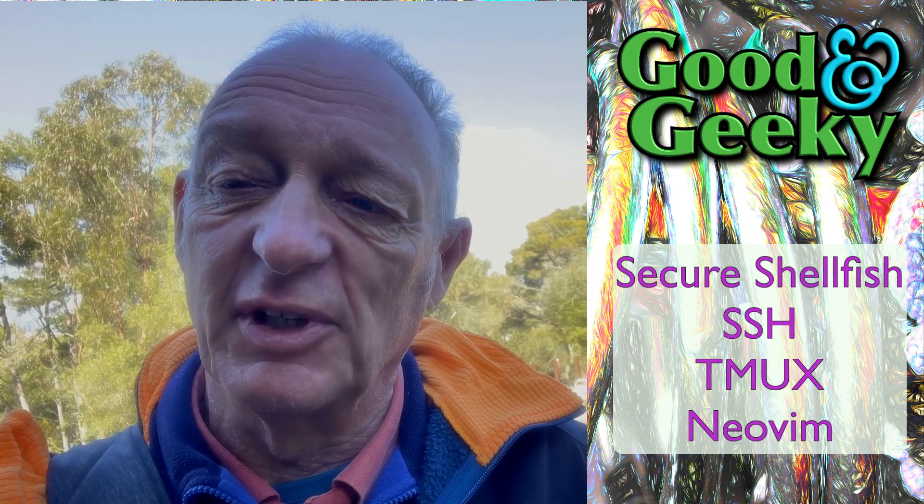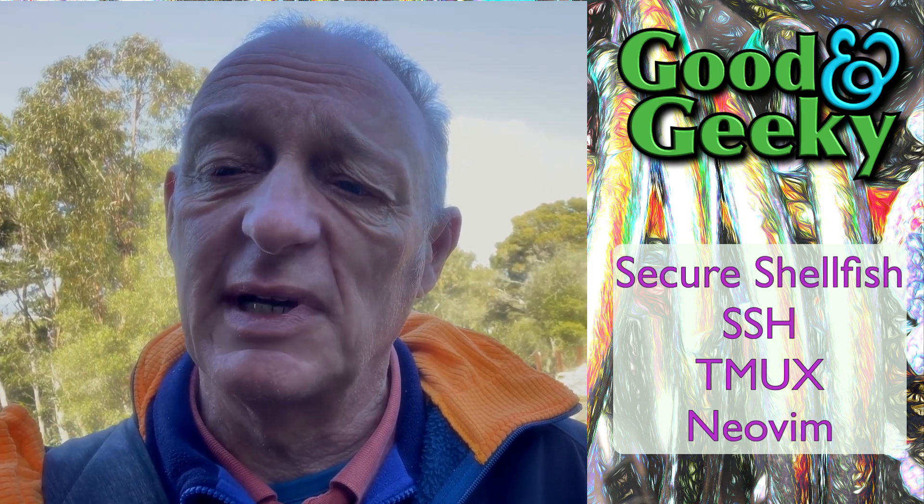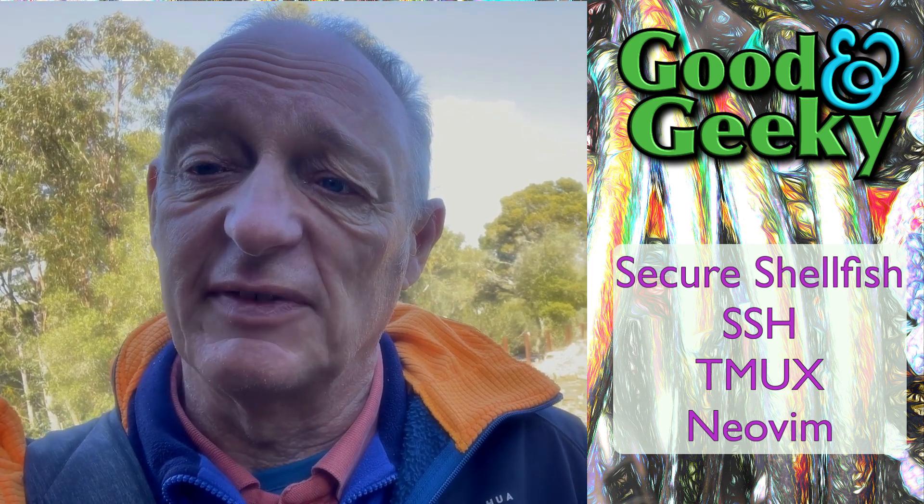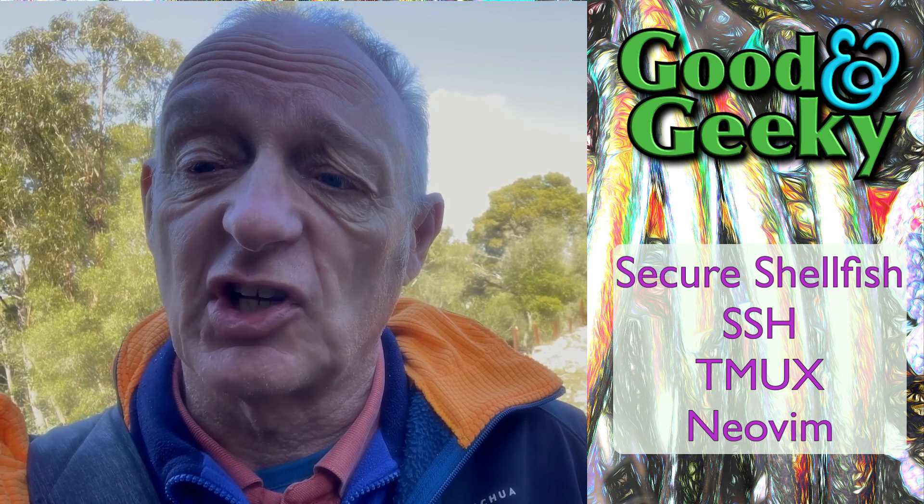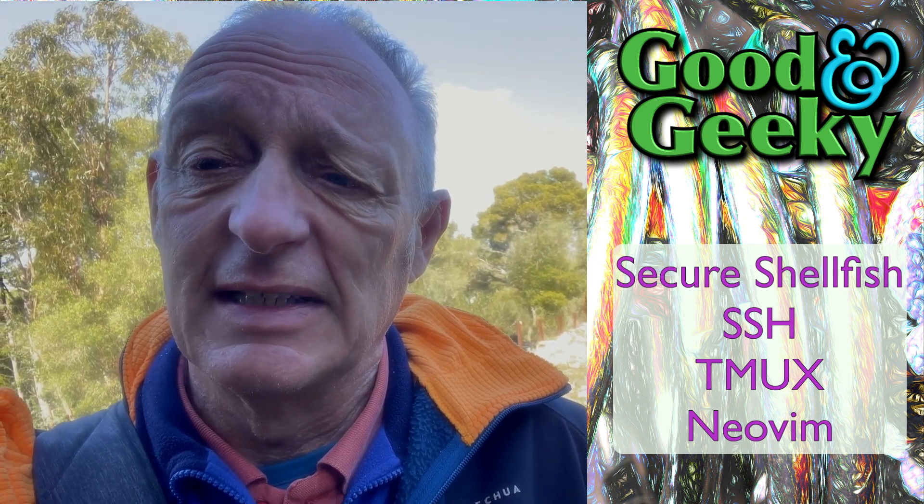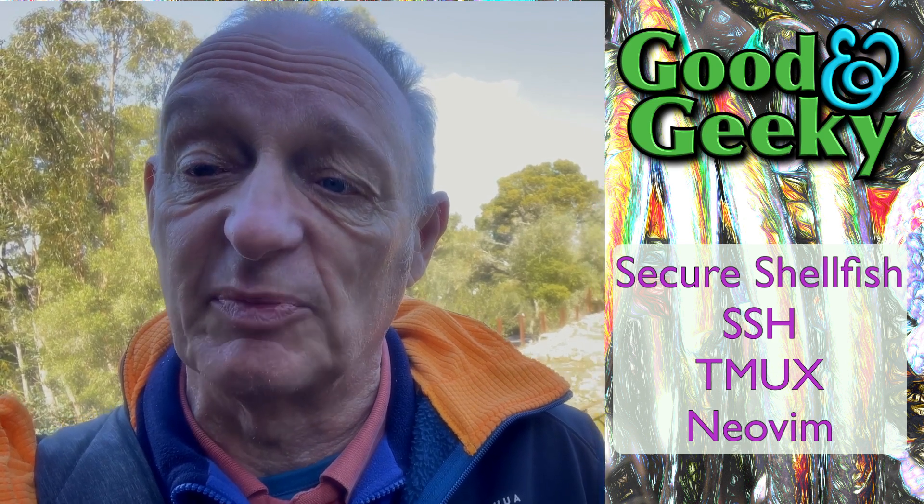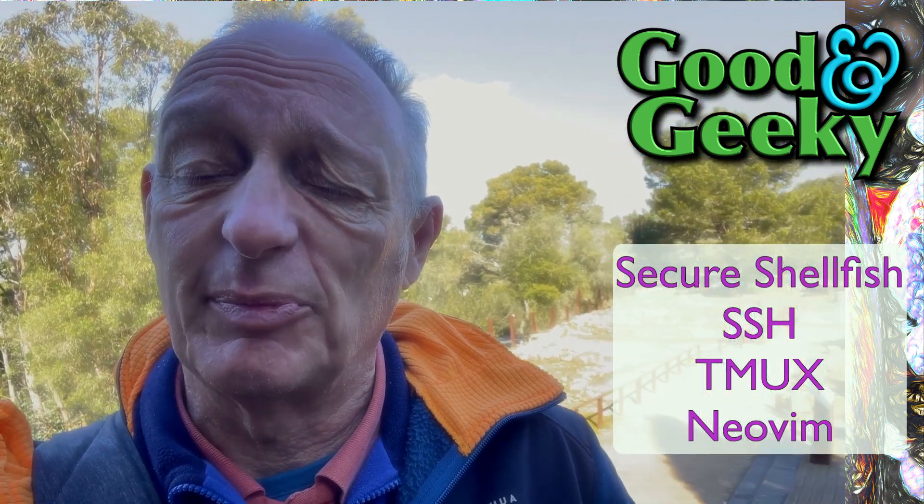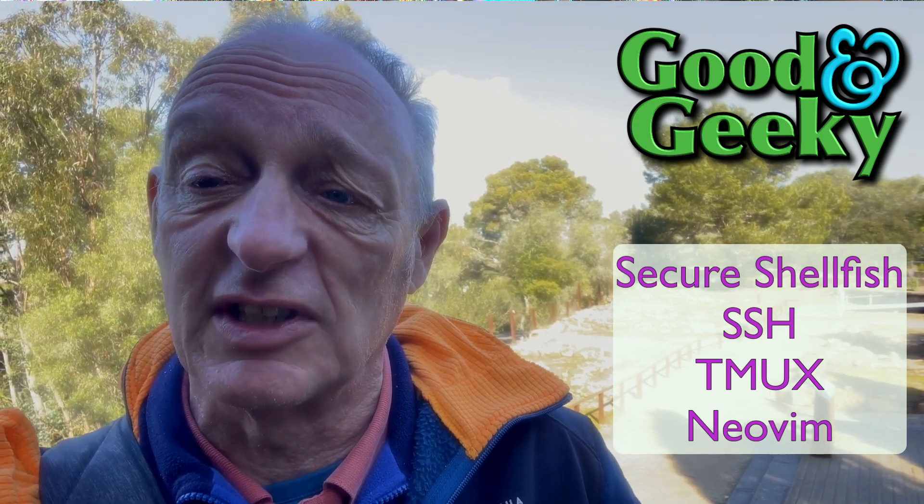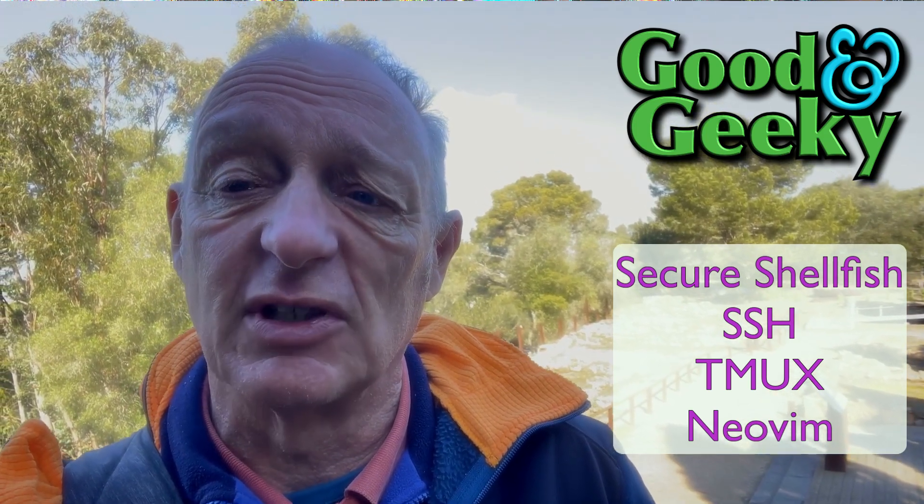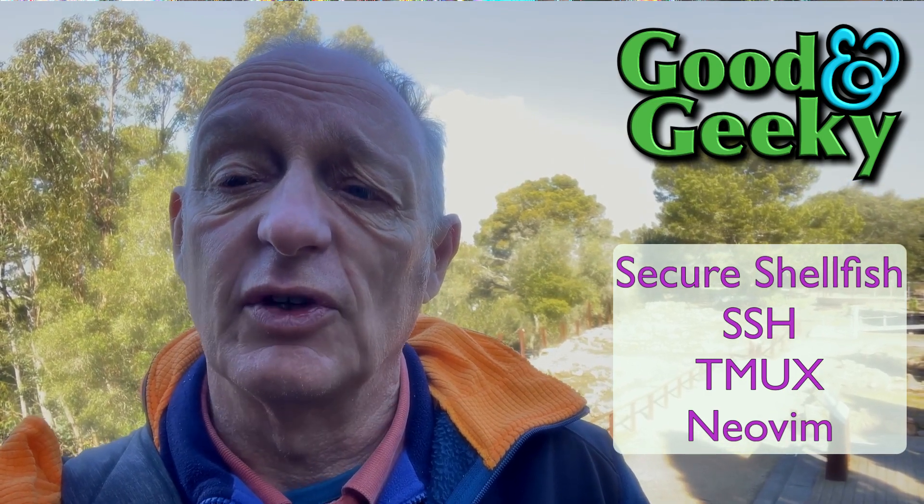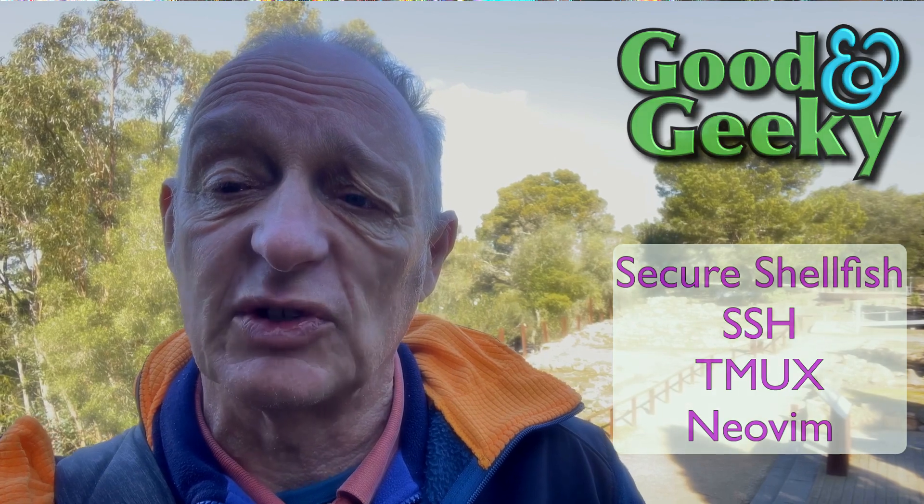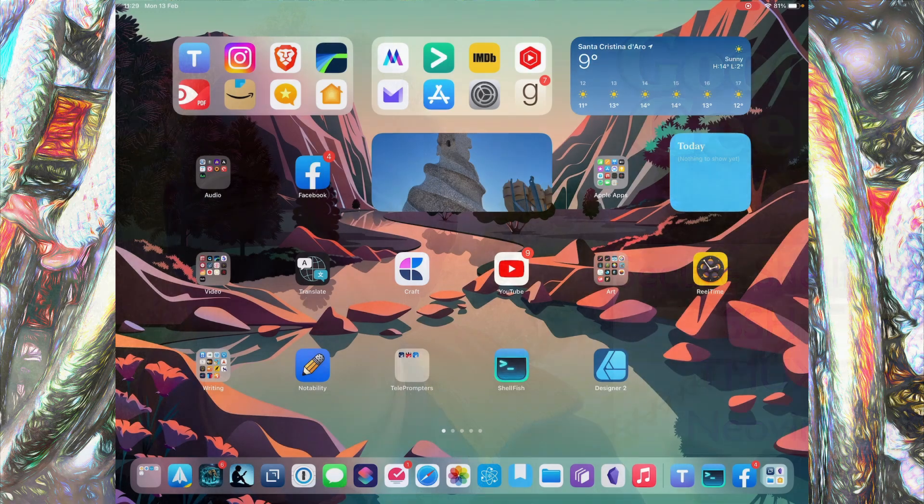Hello there, I'm Dave Allen, I'm Good and Geeky, and today I'm out and about at an Iberic ruin here in Catalonia. They have silos where they used to keep grain, and when they finished with keeping grain, they used to throw the rubbish in there, so there's lots of bits and bobs like harpoons and metal instruments and pottery. Today's video is going to be about how to use Tmux on your iPad, how to use Secure Shellfish, and of course how to use Neovim on your iPad as well. Let's get into it.